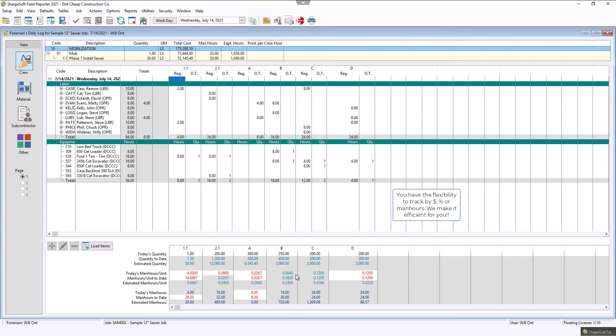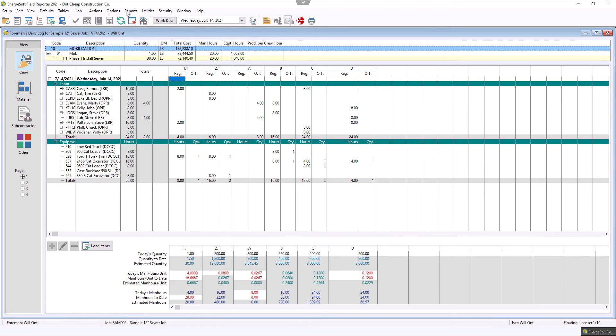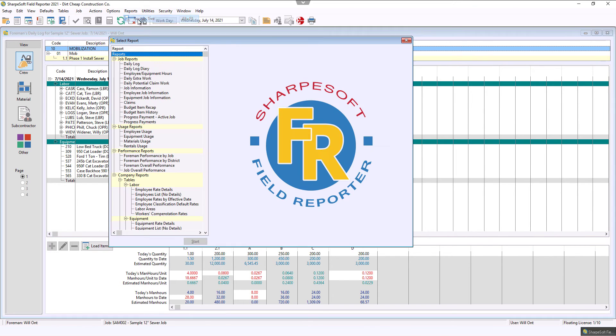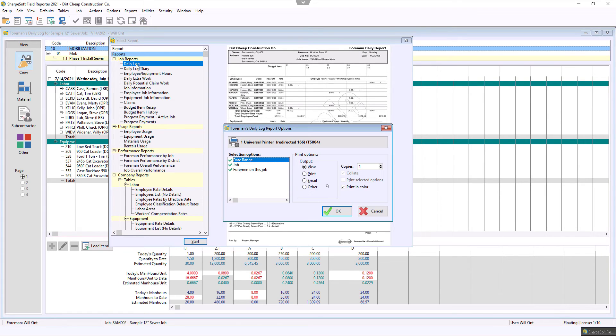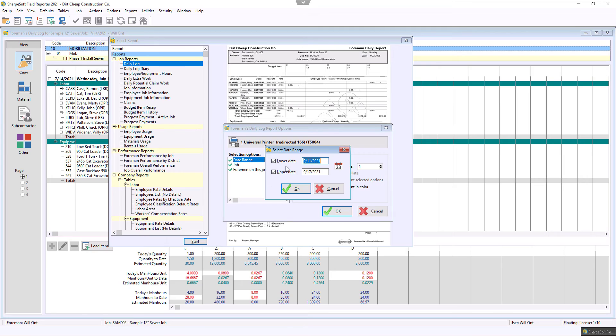Now notice that I'm tracking man hours. As well, if I go to my report sections, and I want to go to a daily log, and in this daily log, I want to then pull up the date range.